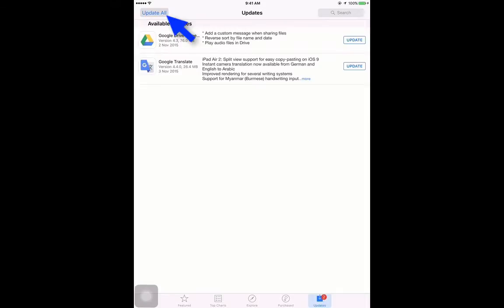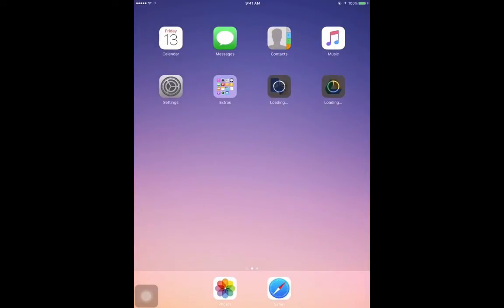In this demo I choose Update All. Now we can see the update process for both apps has started. We can also track this process on the home screen with the help of the changing icons. Now we can see the updates are in progress.